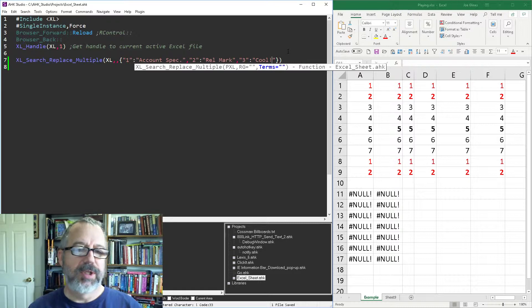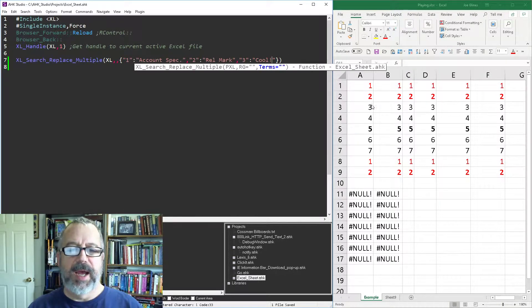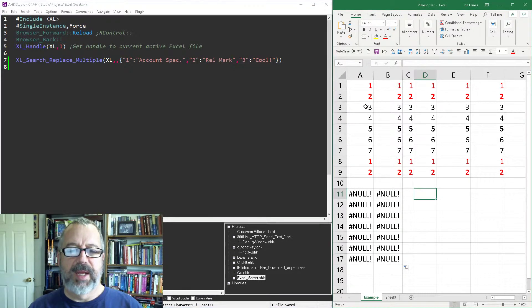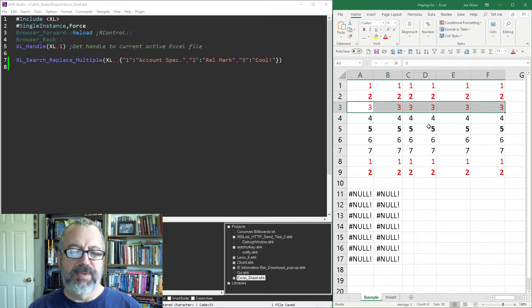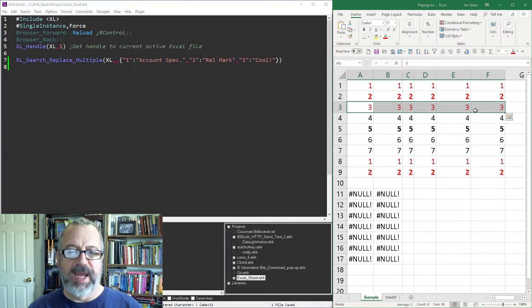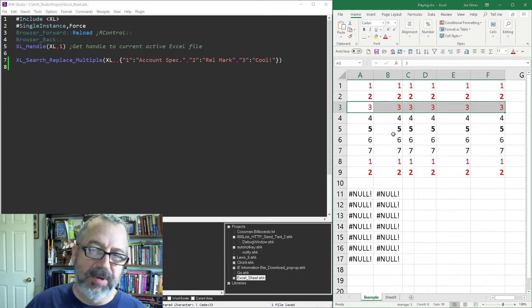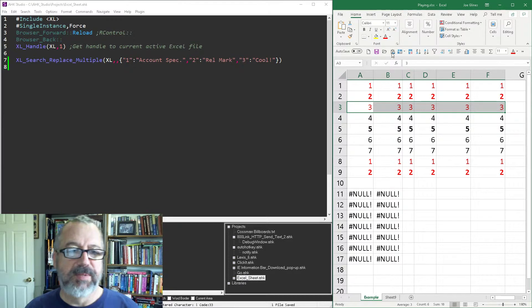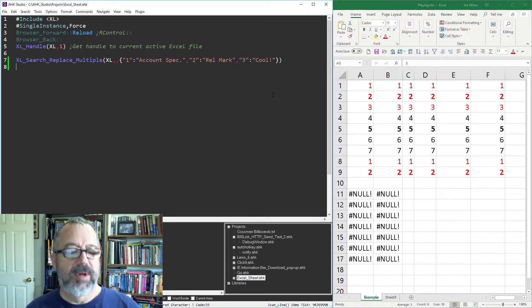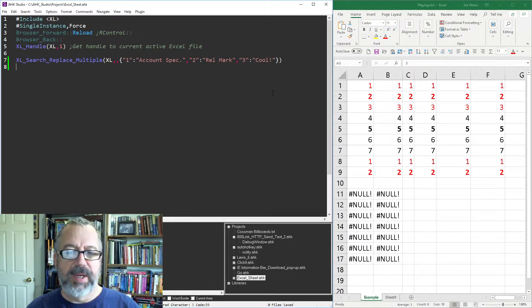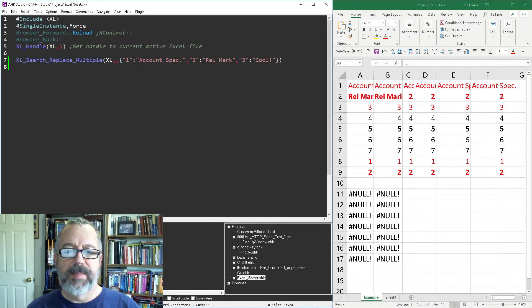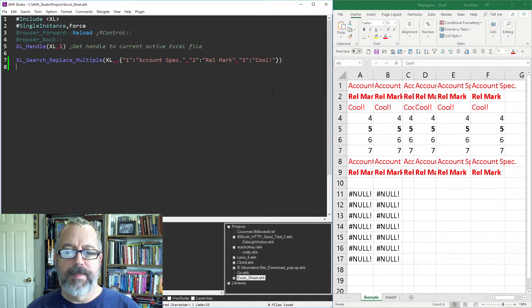and when I run it, I actually made all the ones, twos and threes red so you'll notice that's where they happen. They could happen anywhere but on my data file that's where they are. So I'm gonna save it, reload it and run it and notice